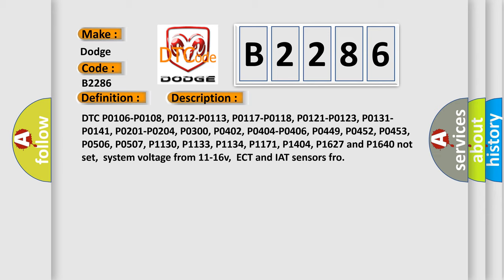P0506, P0507, P1130, P1133, P1134, P1171, P1404, P1627 and P1640 not set.